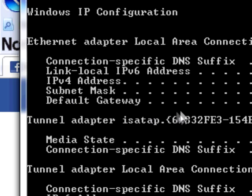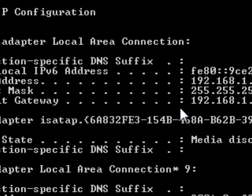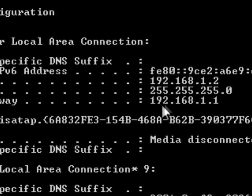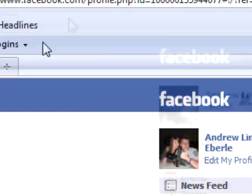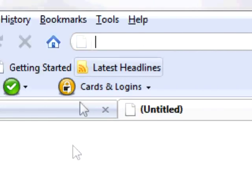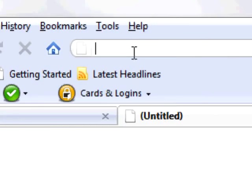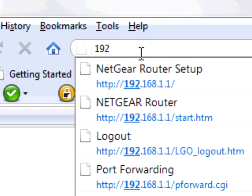And basically where it says the Default Gateway — those numbers — go to your Mozilla, Internet Explorer, doesn't really matter, and type that in.